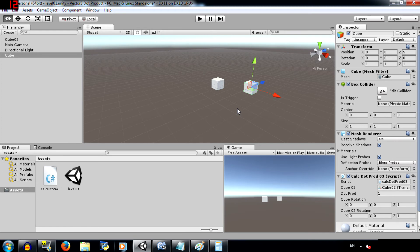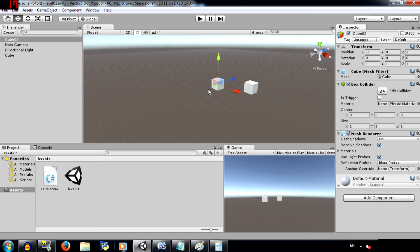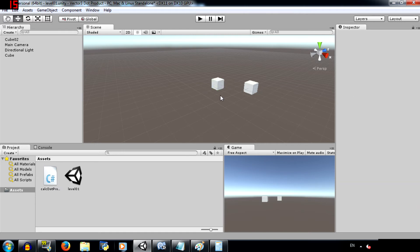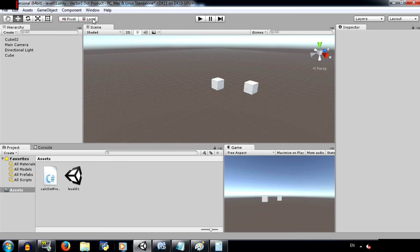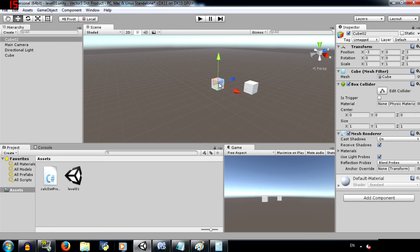Alright, so in this example, we are trying to find out which direction the cubes are facing. Now, before you continue, see over here where it says global. If it says global for you as well, just click on it and change it to local. Because we want to look at the local rotation of our object, not the global rotation.